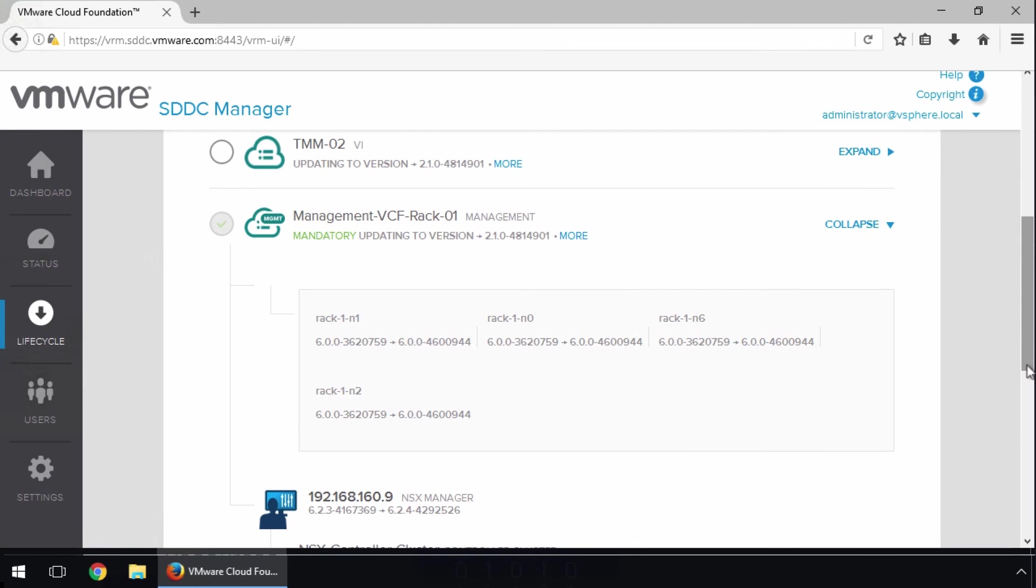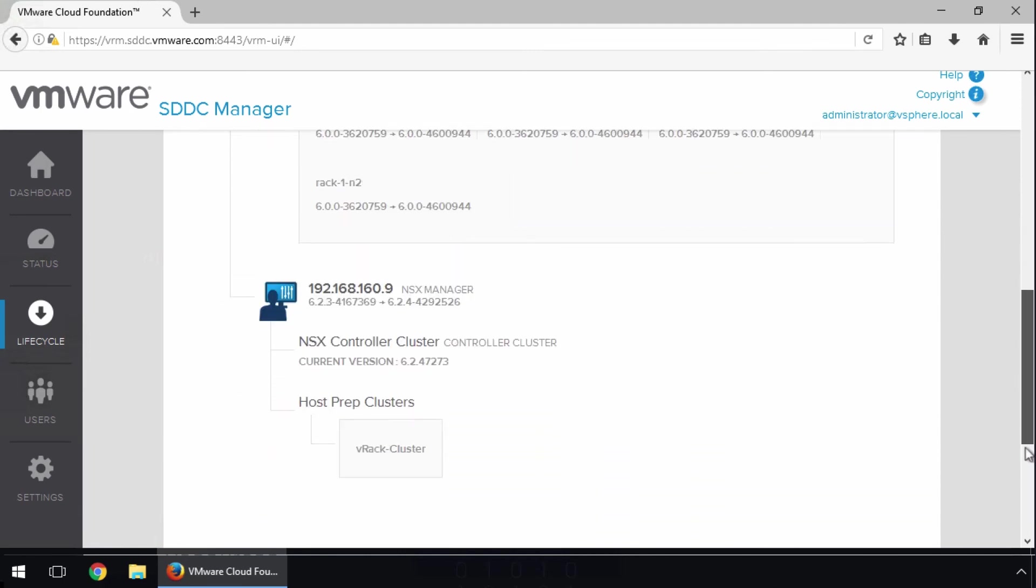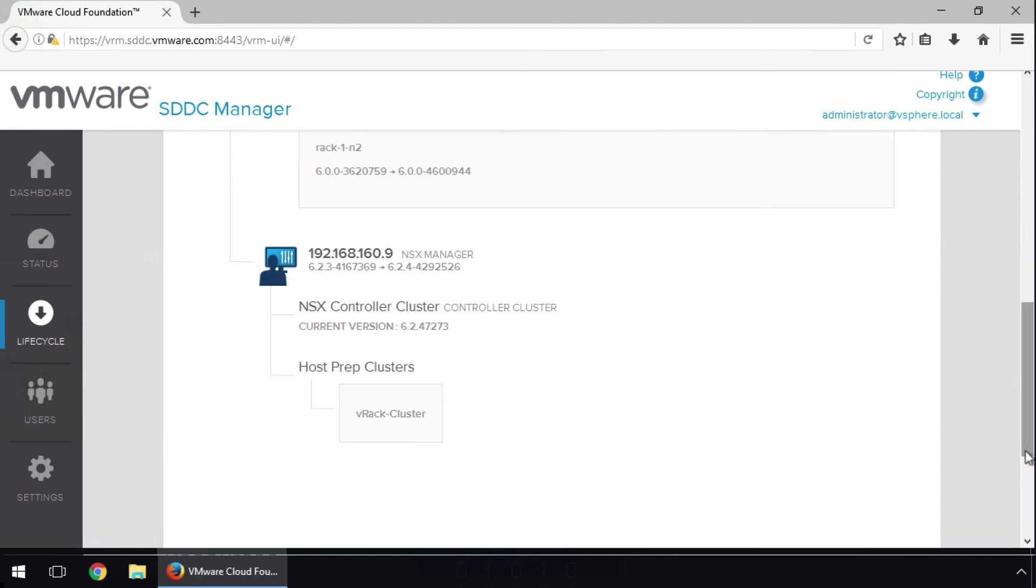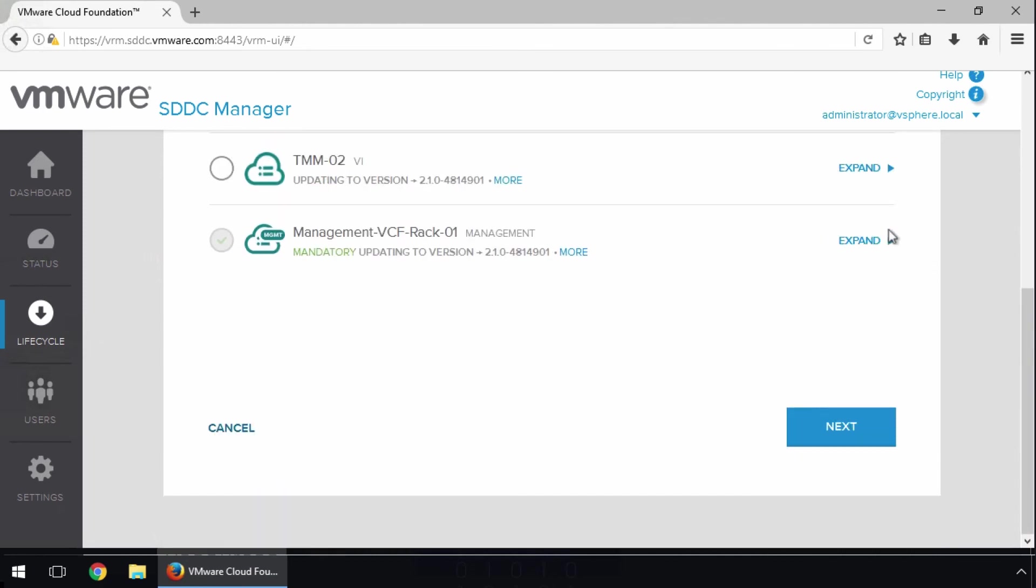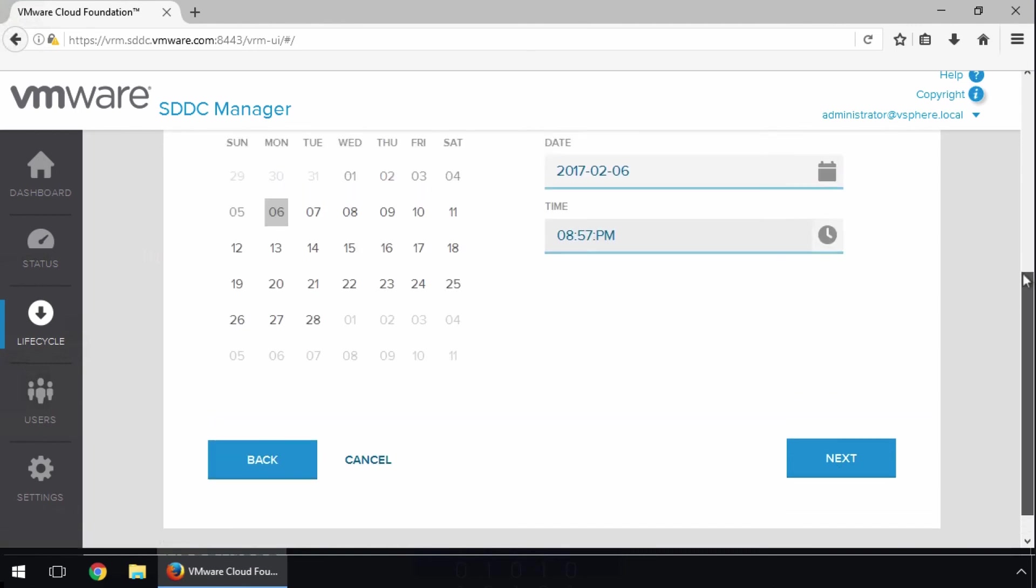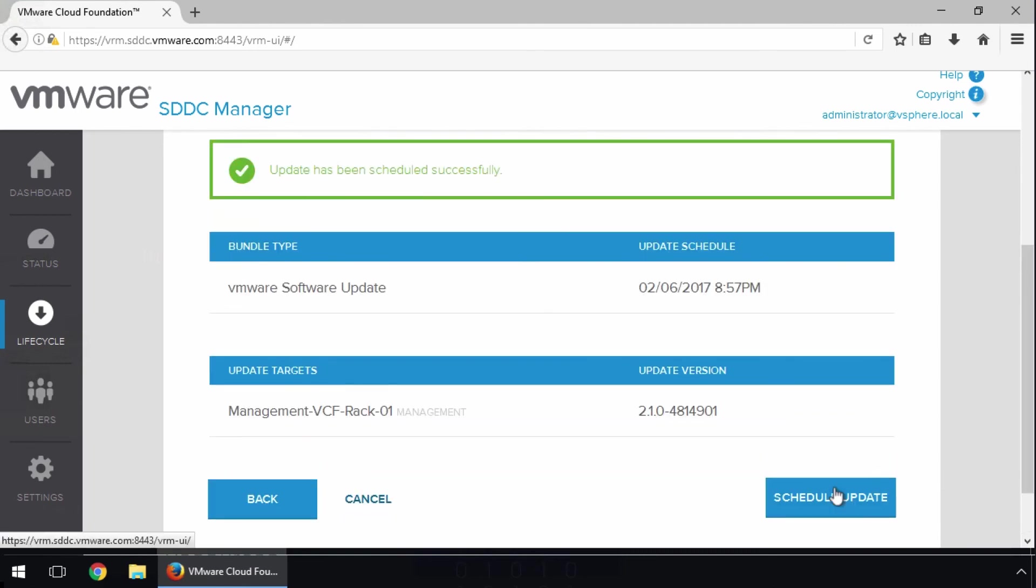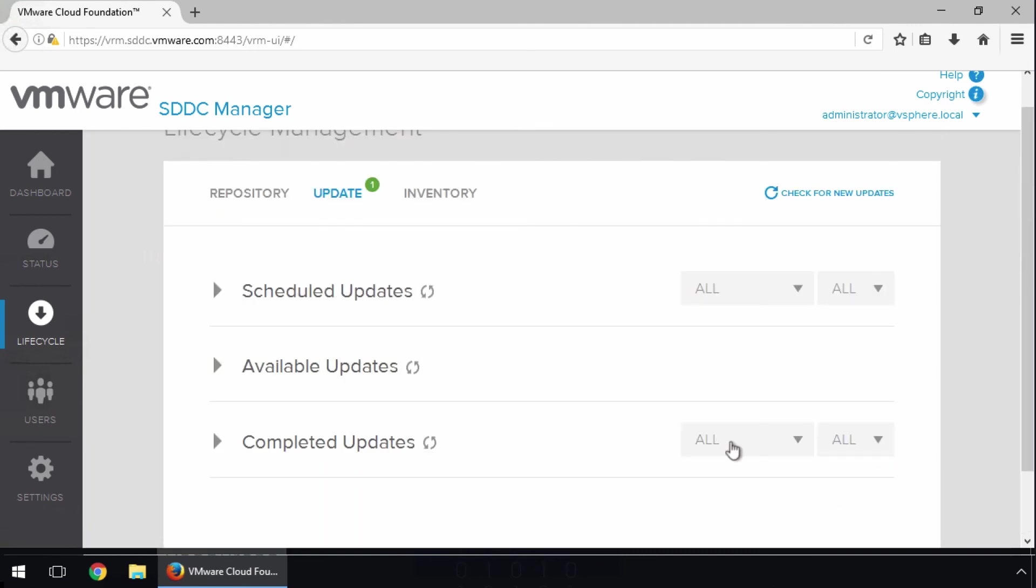Here we see the ESXi and NSX components, with the current software version and the target version. Close the details and click Next. Follow the same steps to schedule and monitor this update.